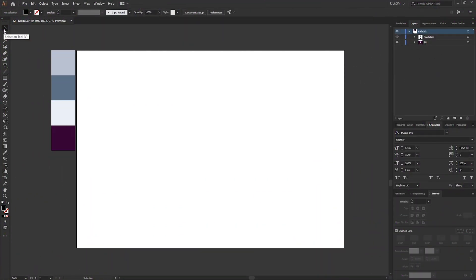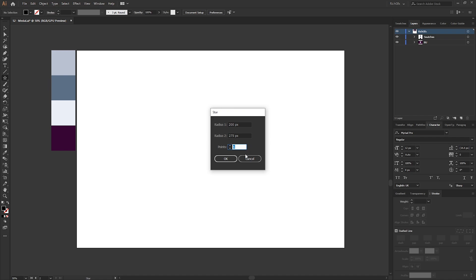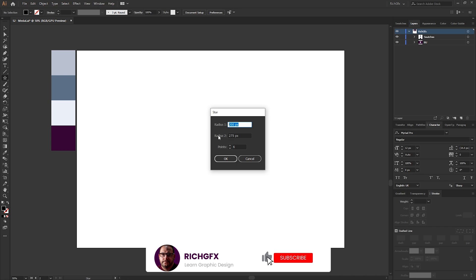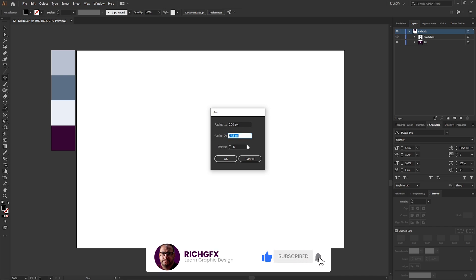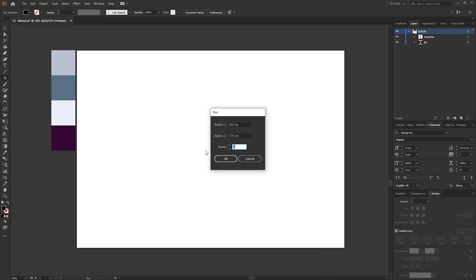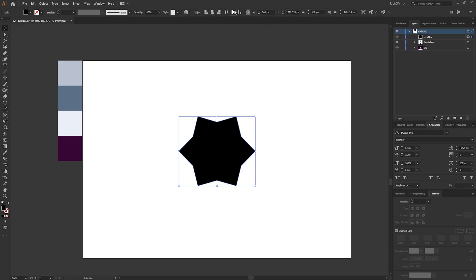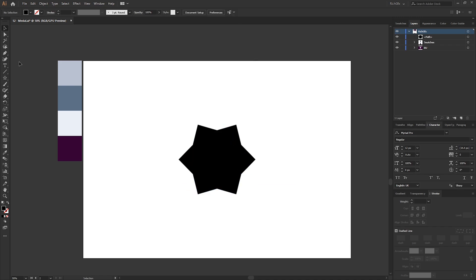Jump into Illustrator, create a new document 1920 by 1080 pixels, then select the Star tool from within the Rectangle menu. Click anywhere within the artboard, then use the following settings: Radius 1 200 pixels, Radius 2 275 pixels, and 6 points, then press OK. Center the star shape within the artboard.